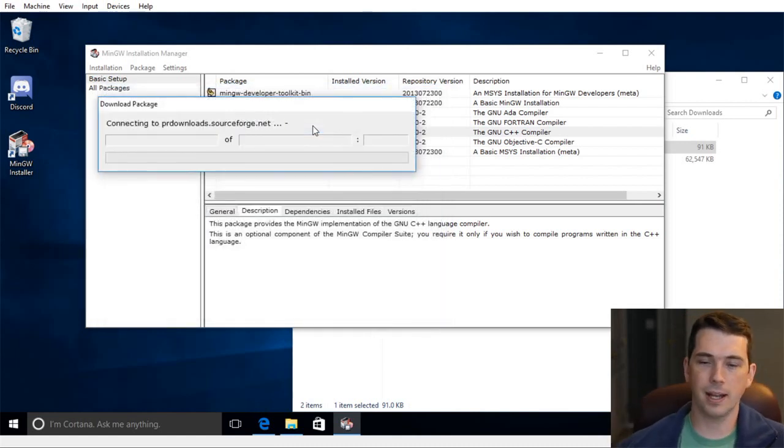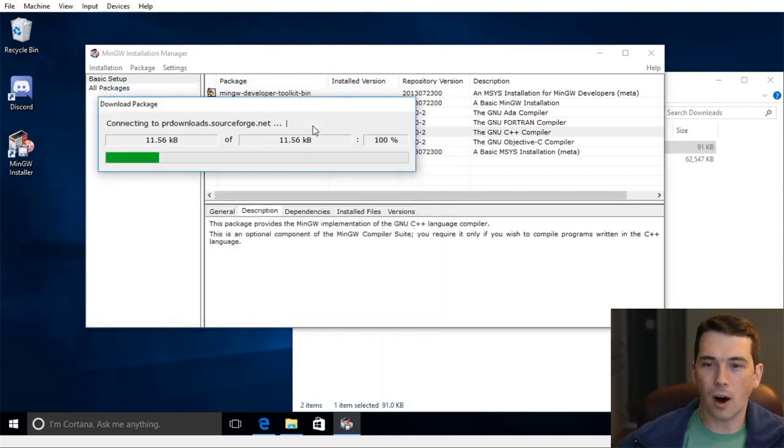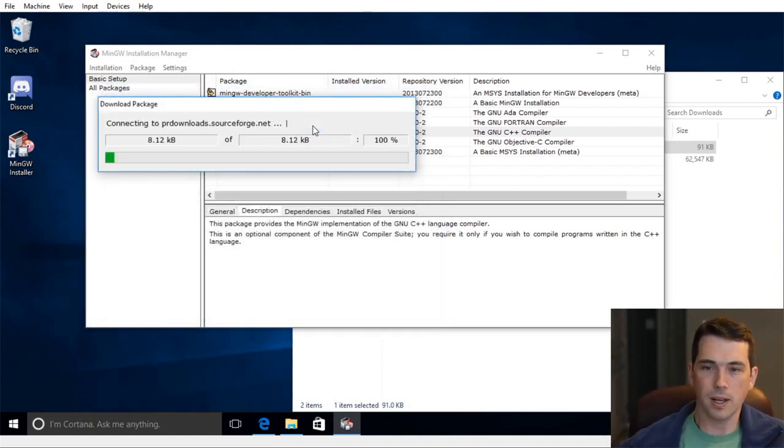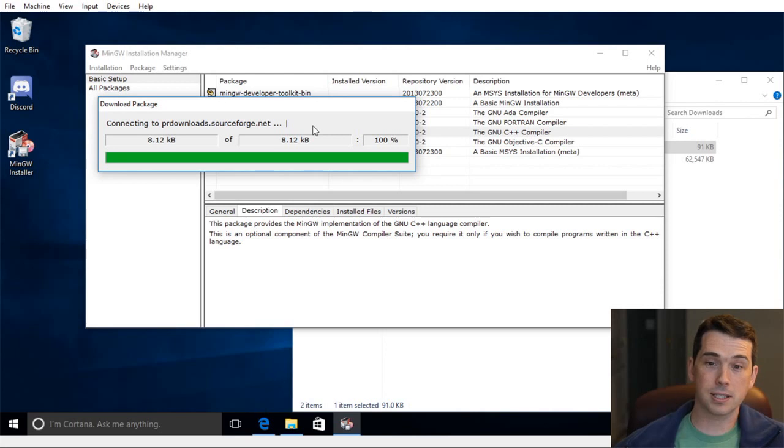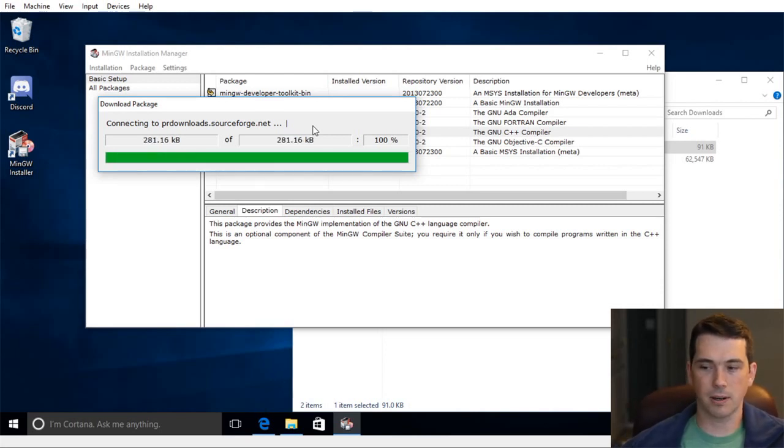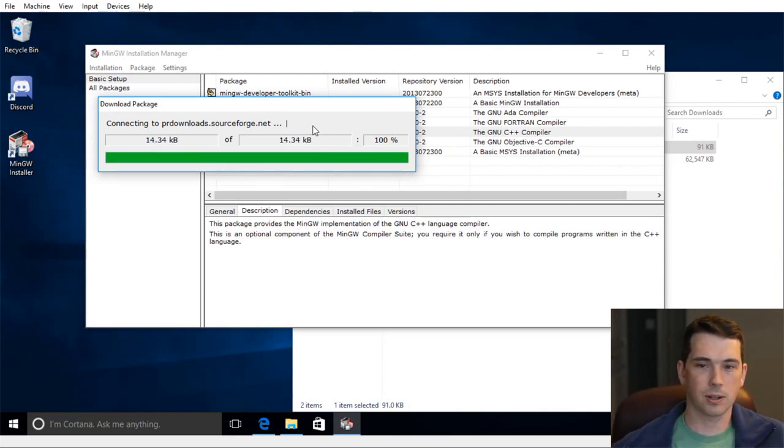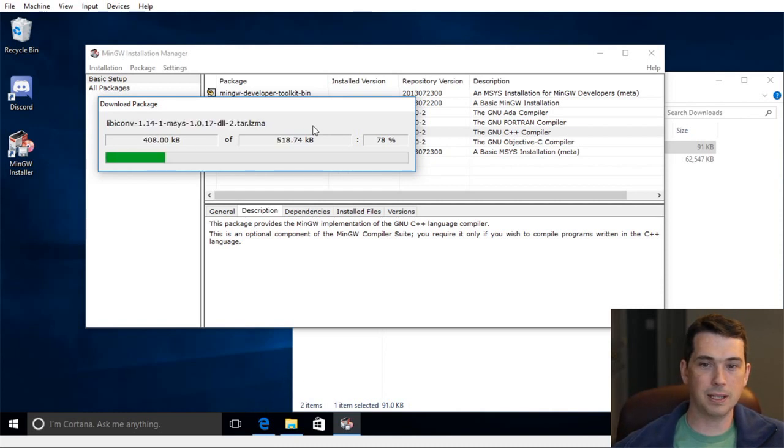And it's going to go now and download all of the code, all the packages that it needs. And it's going to be installing them here under my Windows machine. So I'm just going to let that run, and I will speed this up.